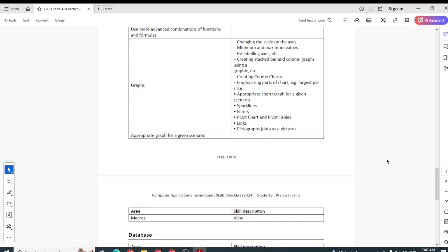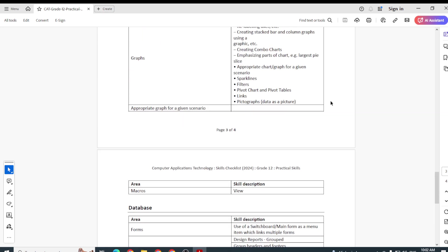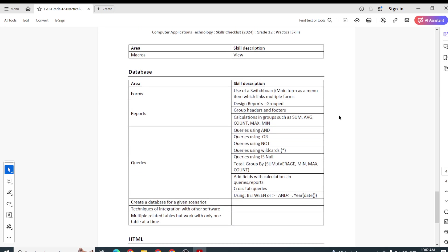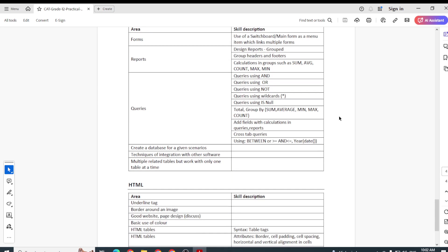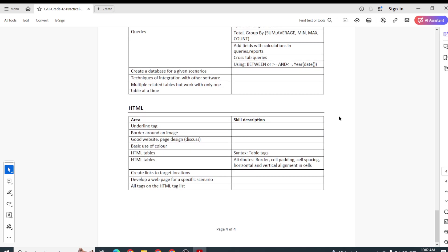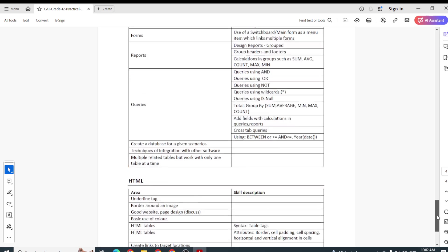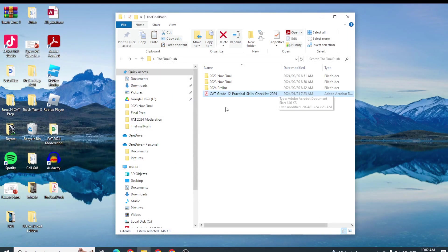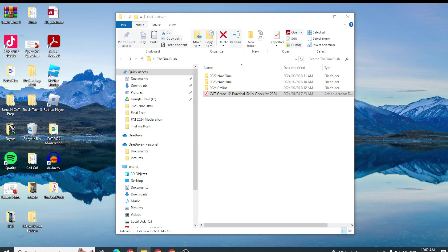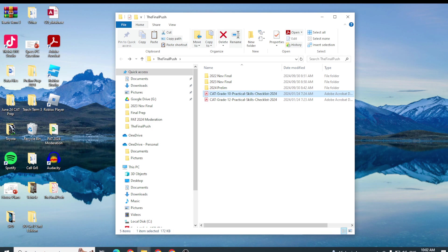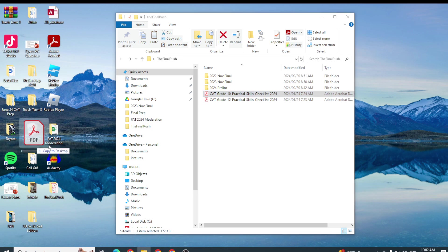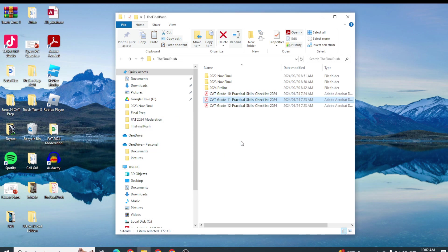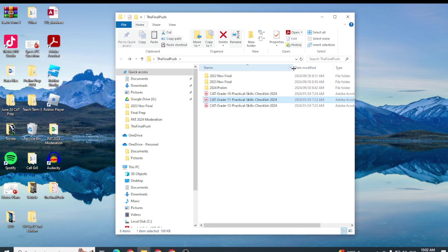This goes everywhere from computer management, Word, spreadsheets, you know what formulas, working with the sheets, the graphs, what you should be able to do, database as well and HTML. Now bear in mind that even though this list is here for Grade 12s, you've always got skills that you've picked up from Grade 10 and 11 as well. So I want to make sure that I add the Grade 10 list and I'm going to throw in the Grade 11 practical checklist or practical skills checklist as well.